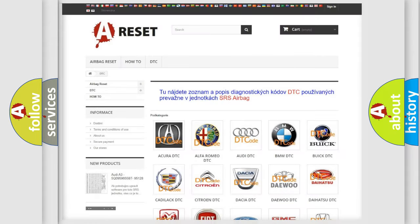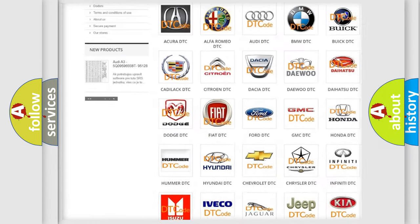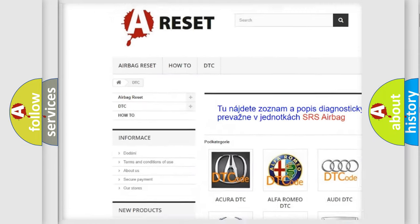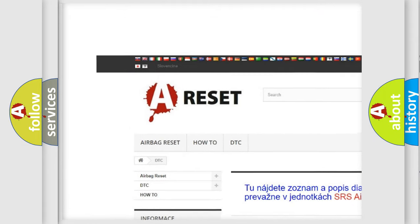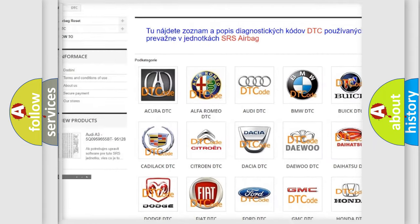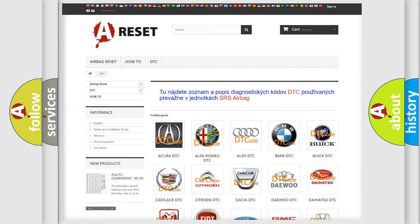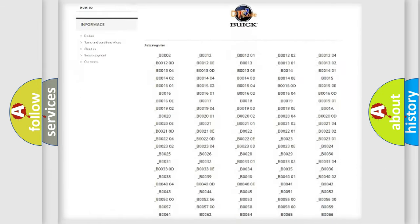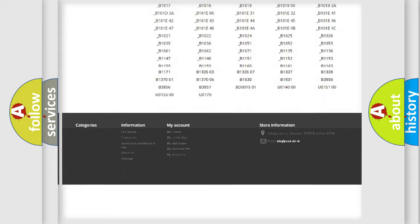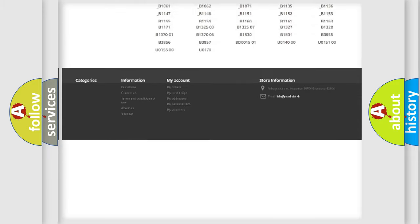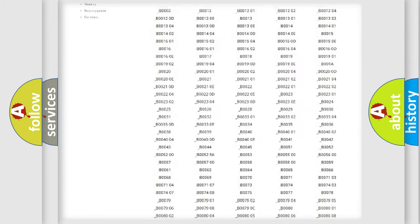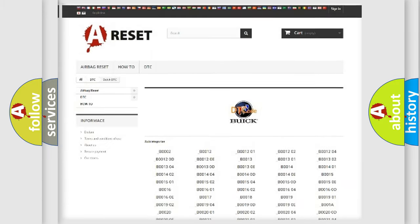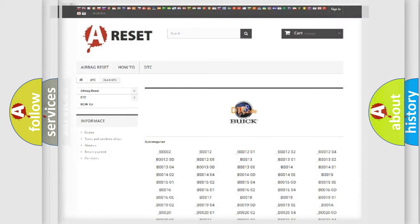Our website airbagreset.sk produces useful videos for you. You do not have to go through the OBD2 protocol anymore to know how to troubleshoot any car breakdown. You will find all the diagnostic codes that can be diagnosed in Buick vehicles, and many other useful things.